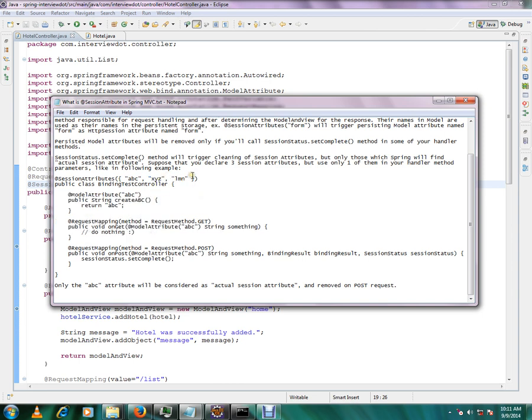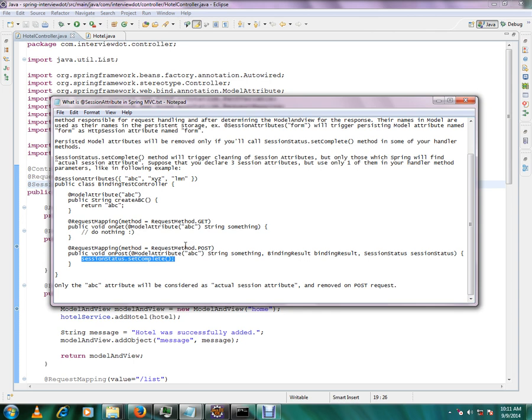So on post method, we are calling session status dot set complete. What will happen here is the already stored, already persisted ABC as a session attribute will be removed. So no more you can access ABC from the session. Only ABC attribute will be considered as actual session attribute and removed on post request.